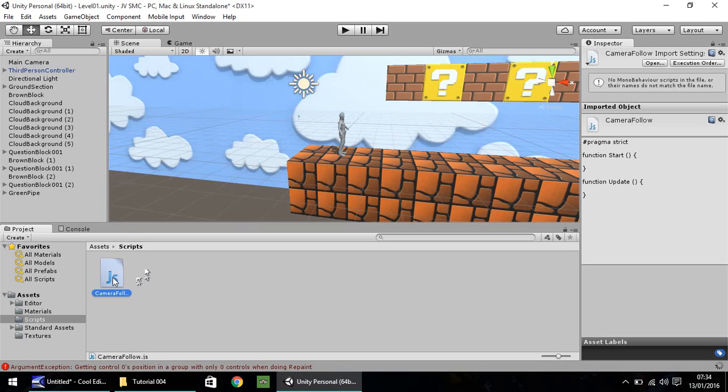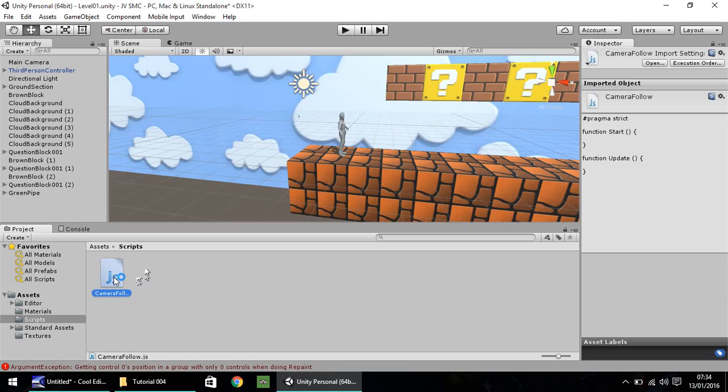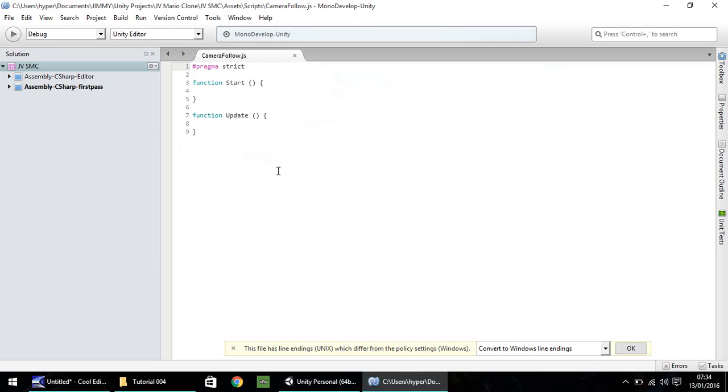Okay, so double click. And it should open up in either Mono Develop or Visual Studio. I'll be using Mono Develop for this tutorial.